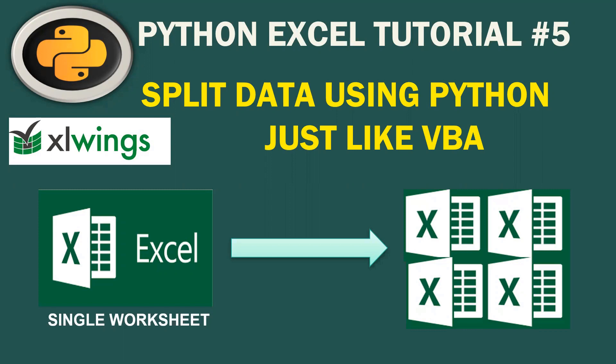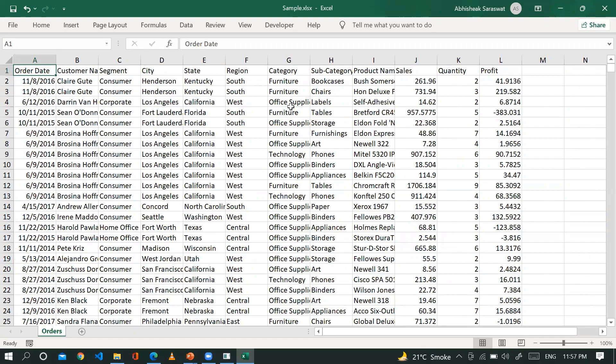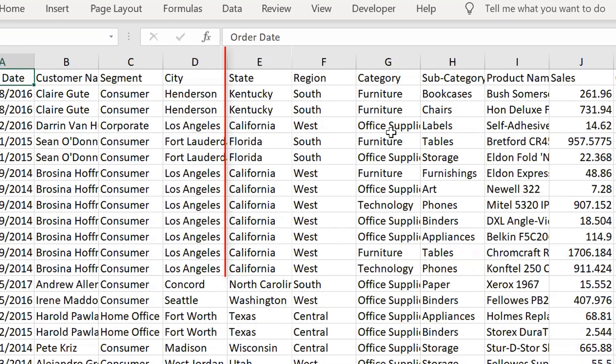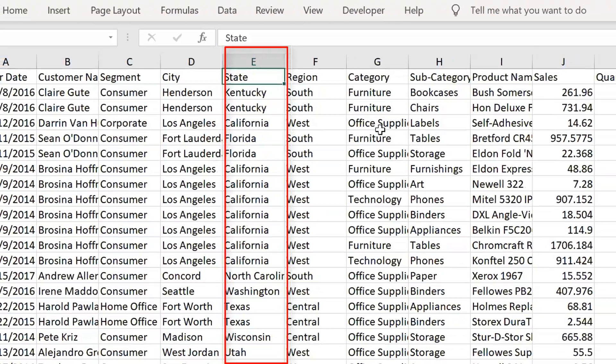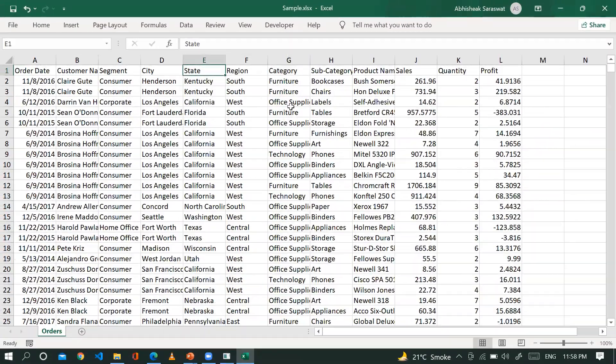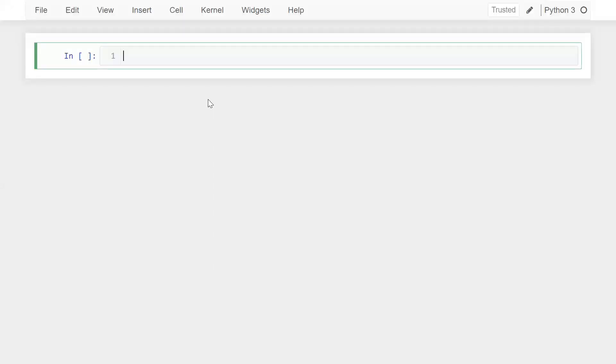First of all, let me show you the data. This is my Excel data where I have multiple columns. Based on the state column, I want to split the data into the same workbook. So let me go to the Jupyter notebook.